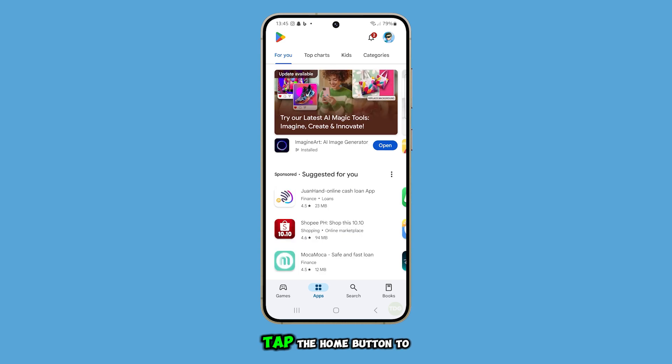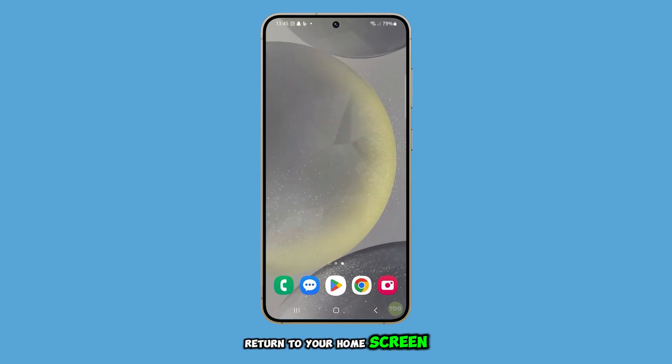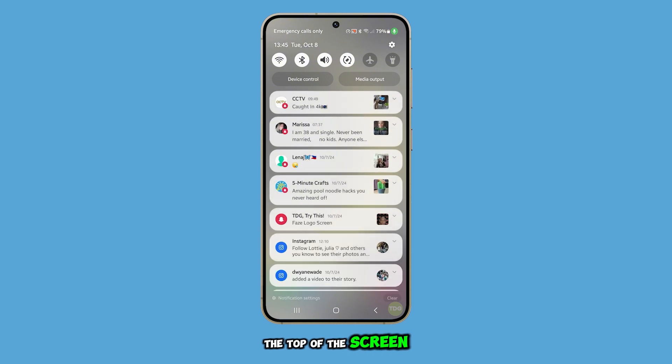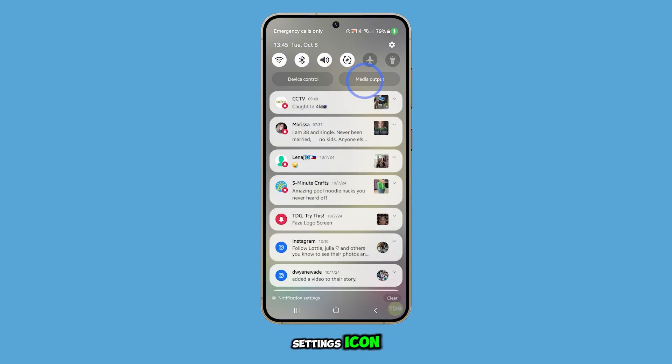First, tap the home button to return to your home screen. From there, swipe down from the top of the screen and then tap on the settings icon.